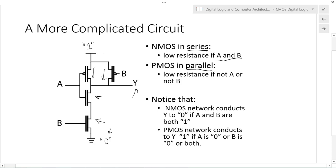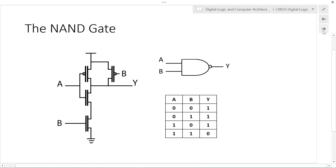In series, the connection has to be through both transistors. If you want Y to connect to zero, both NMOS transistors need to be connected. However, if Y needs to connect to logic one, it can connect through either the A PMOS or the B PMOS transistor. This interesting circuit is called the NAND gate.